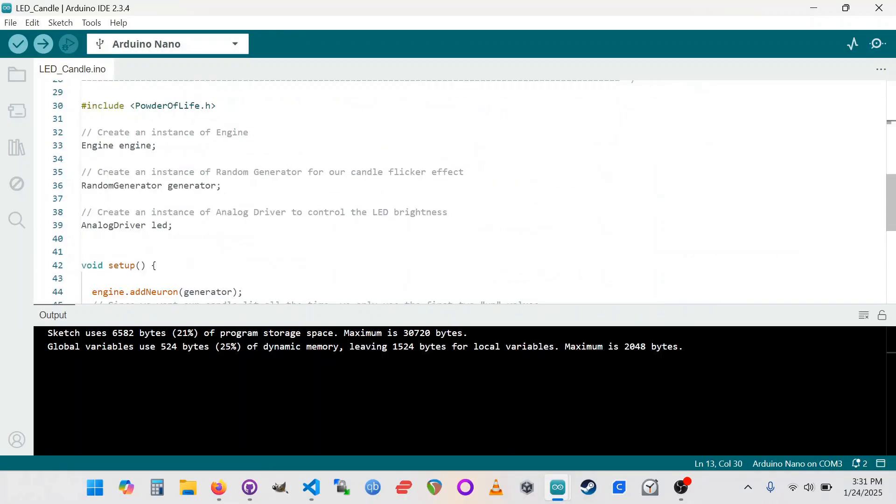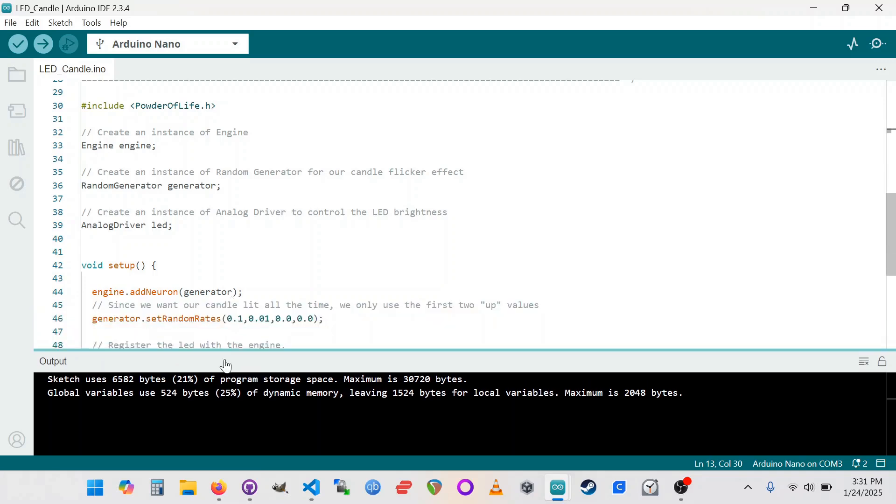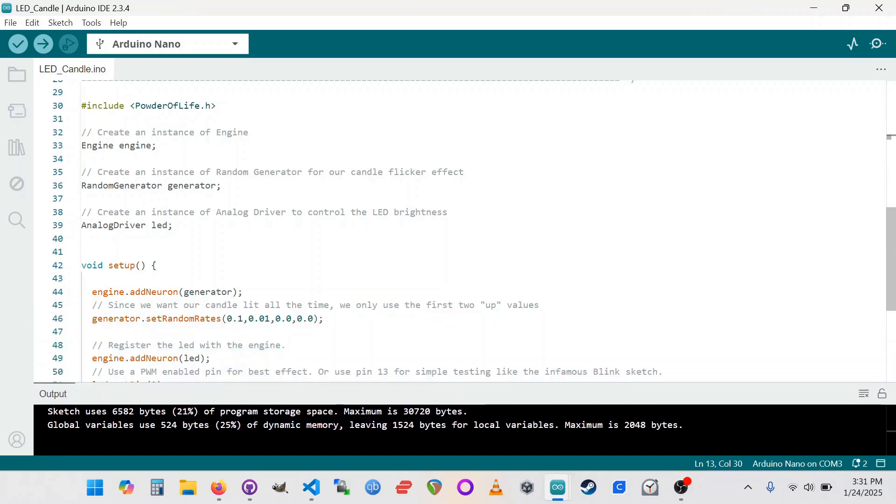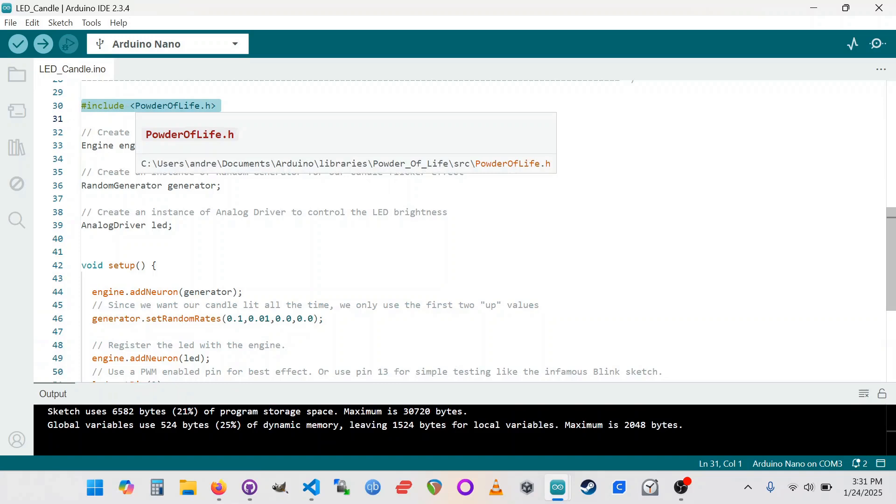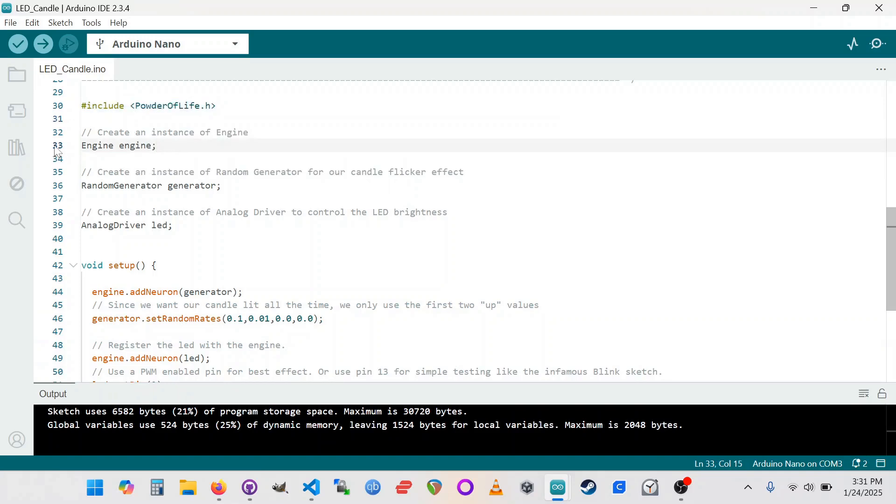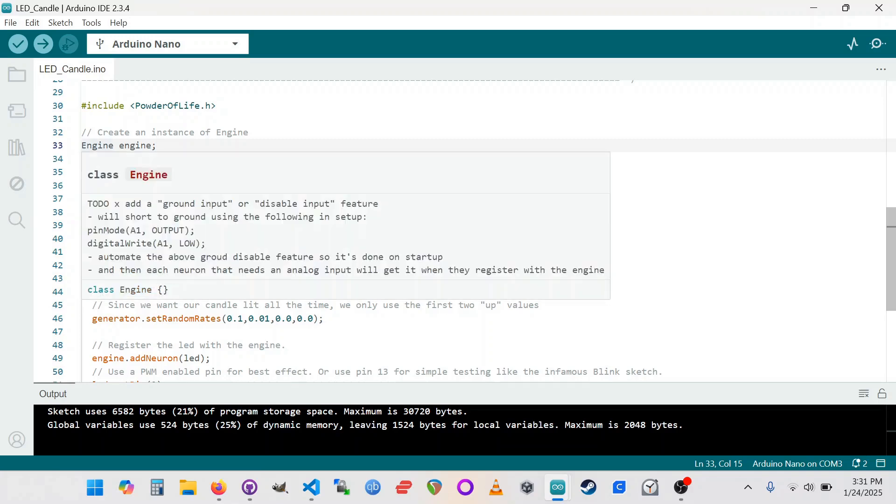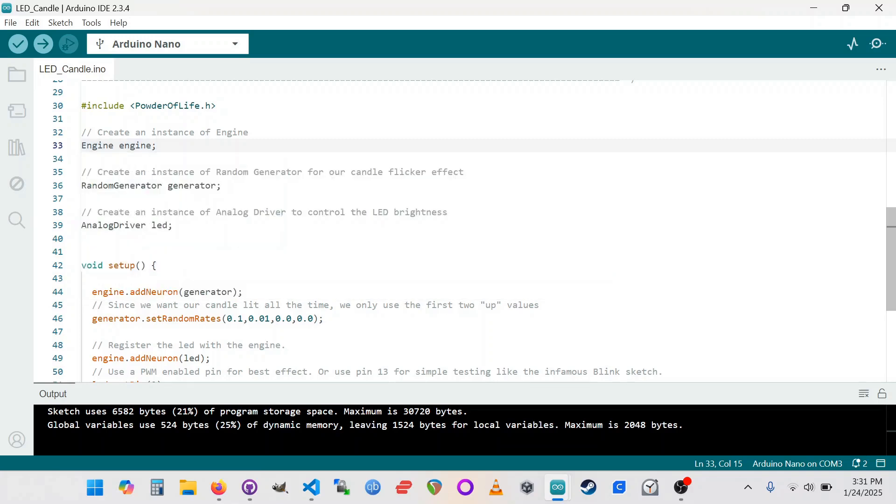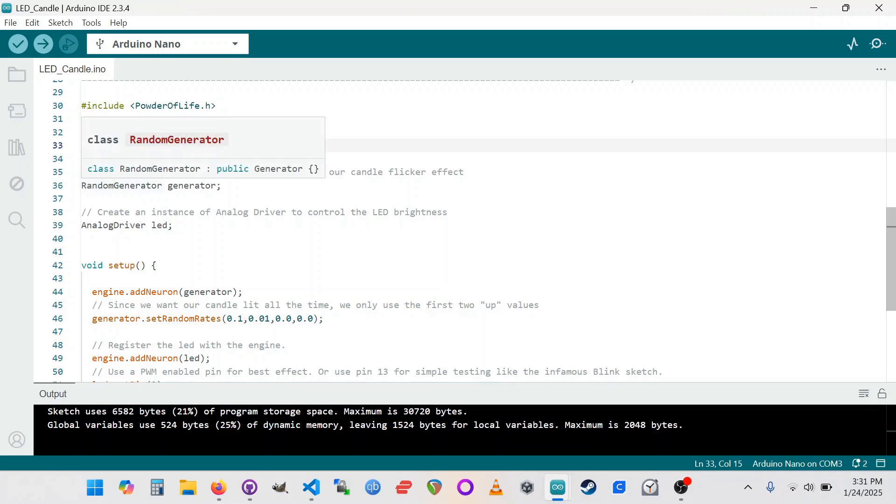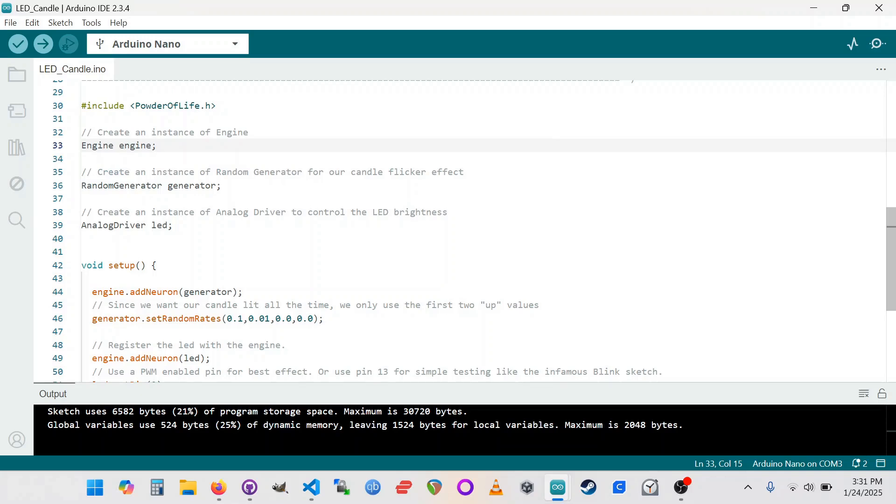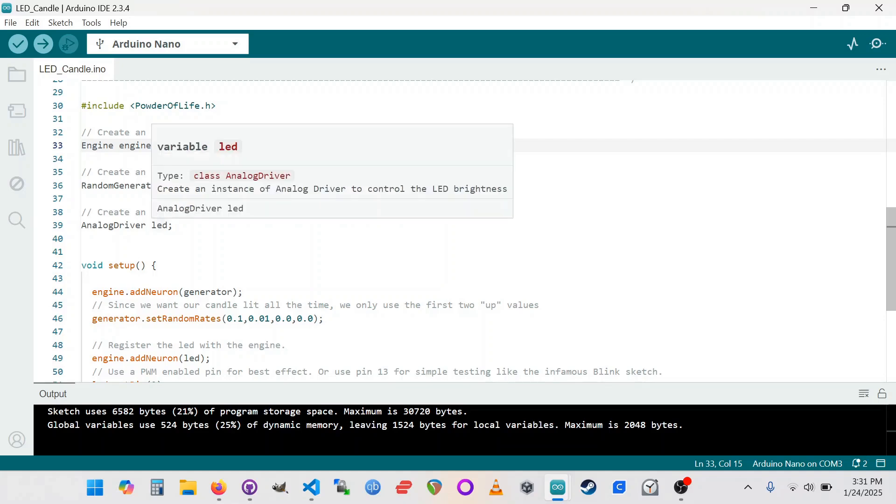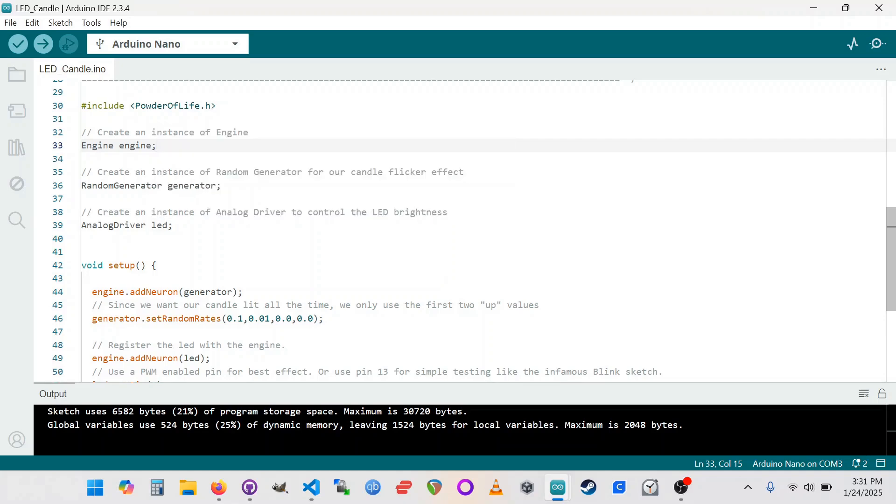So to look at this sketch, just to give a basic idea here, we're using the Powder of Life library, so that's this include at the top. Powder of Life on the Arduino board side here uses an engine component to do the kind of parallel processing that's otherwise typically kind of difficult to do in the Arduino environment. It's got a random generator. This generates the candle flicker effect. And then we've got an analog driver, and that's to actually light up the LED.